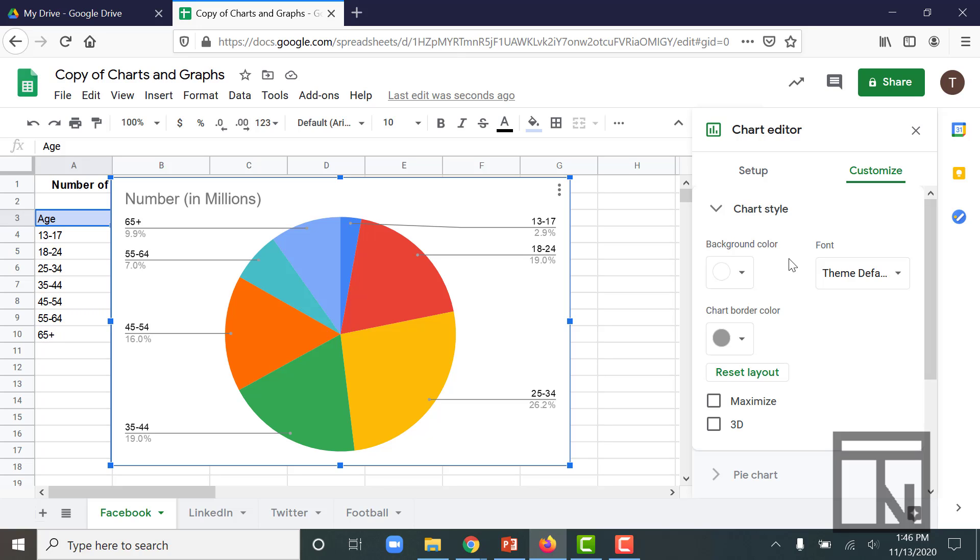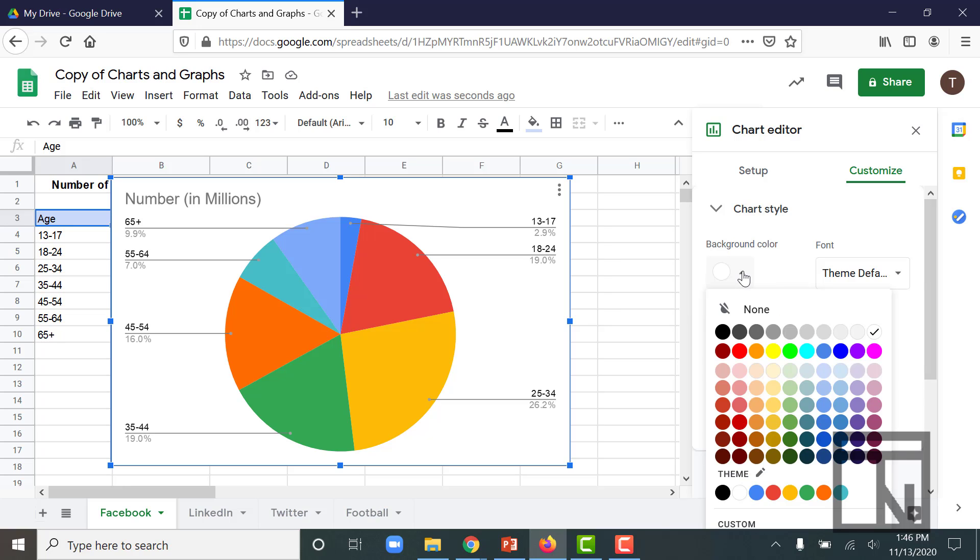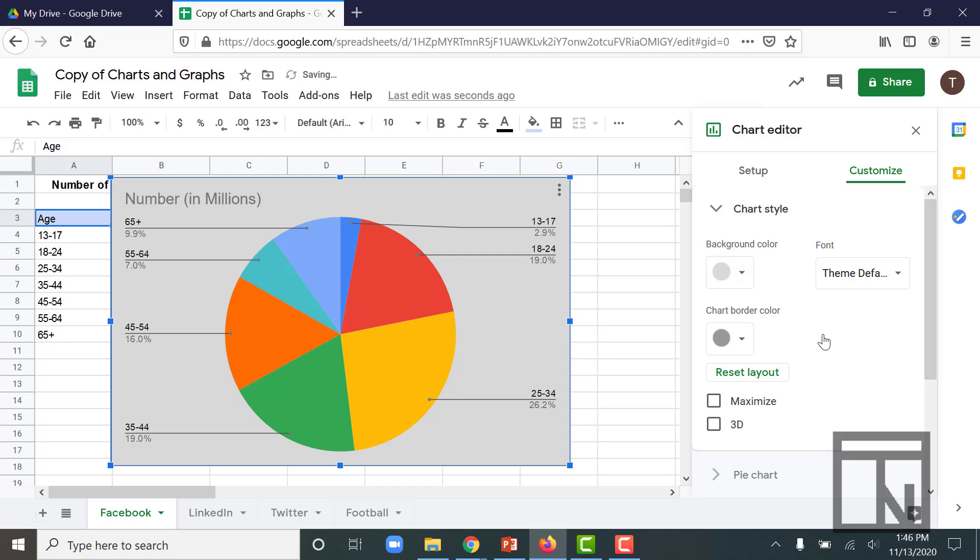So for example, we have a white background behind this chart. Maybe that really glares when you're showing it on a screen in a board meeting or something, and we want to tone that down a bit. I can come into my background colors and maybe make it just a light gray. We're going to go with light gray one. Now that just tints that background a little bit and tones it down.